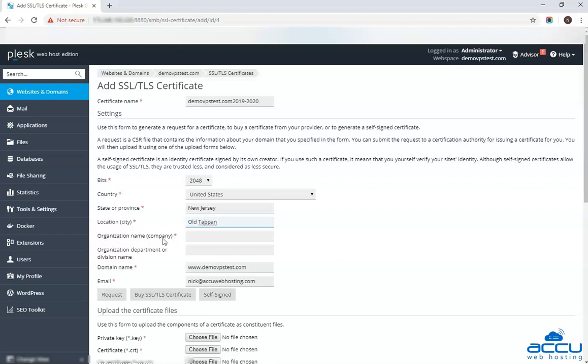In the organization name or company name field, enter the full legal name of your organization. Here we have used AccuWeb hosting as an example.